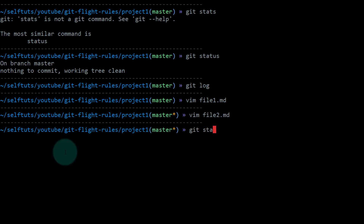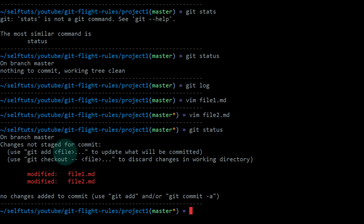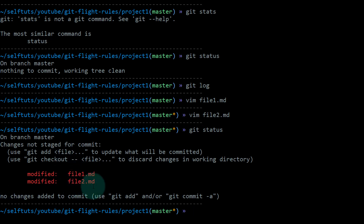Now if I do git status, you will see these two files are modified — file one is modified and file two is modified.